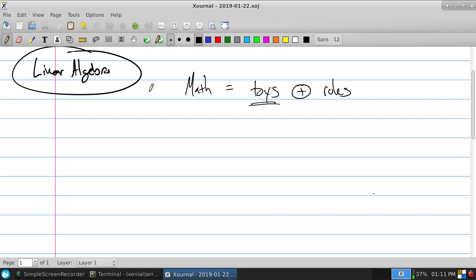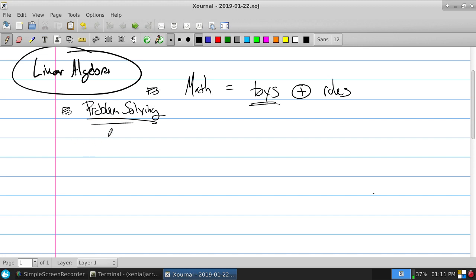Along with this is the question of why math is considered a fundamental skill, which is problem solving. There's a small book by Polya which outlines steps of problem solving: one, understand the problem; two, make a plan; three, carry it out; four, check.